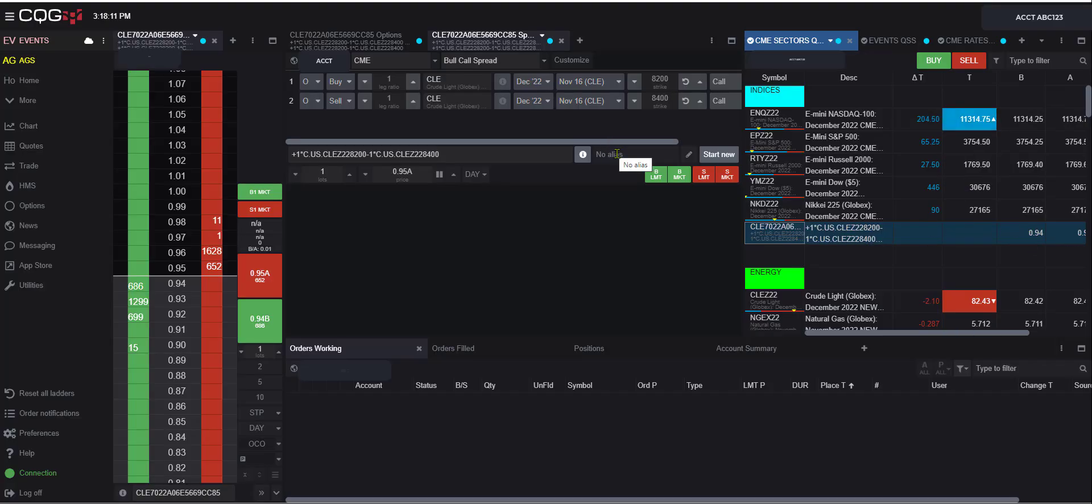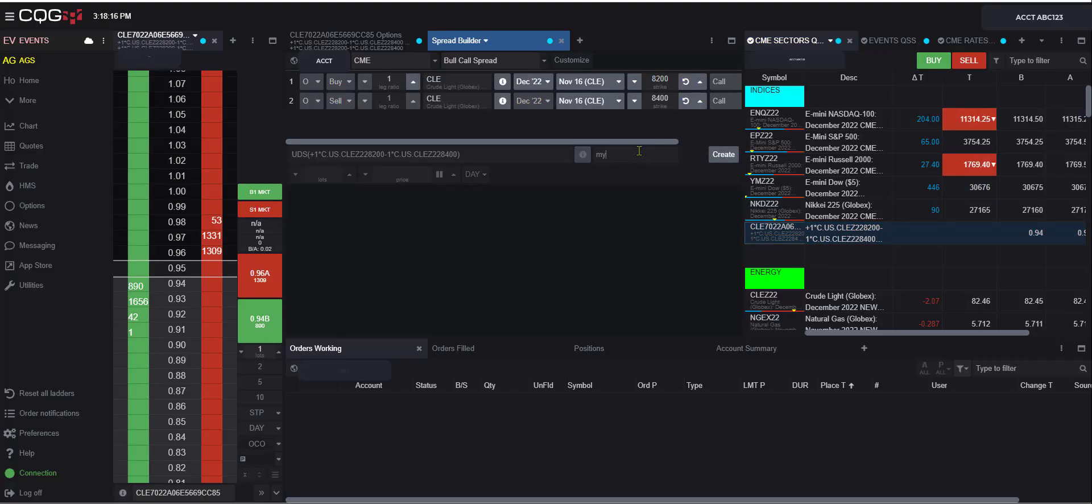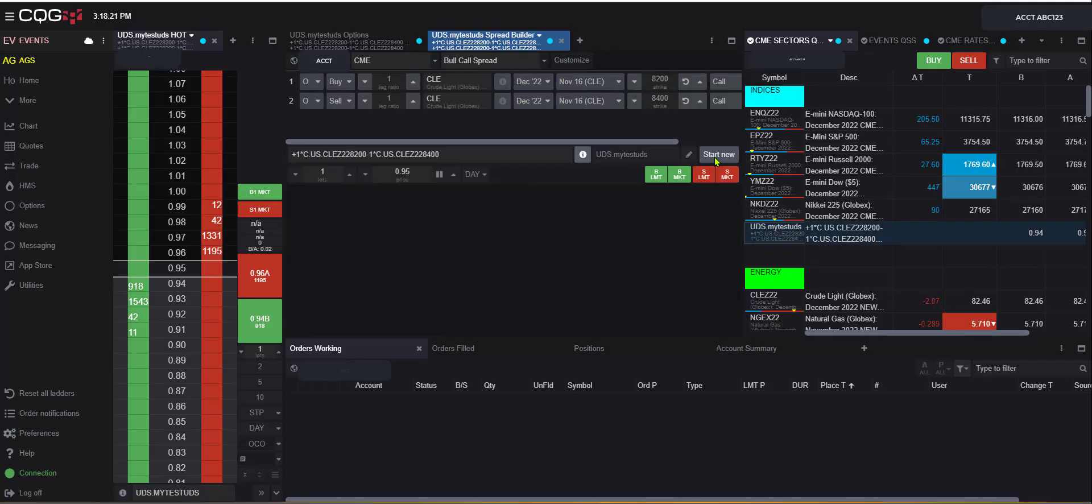You can also utilize an alias. So if we hit start new again, come to this alias, and I say my test UDS, I can always access that as well. So hit create.